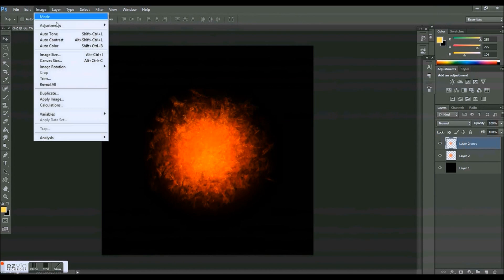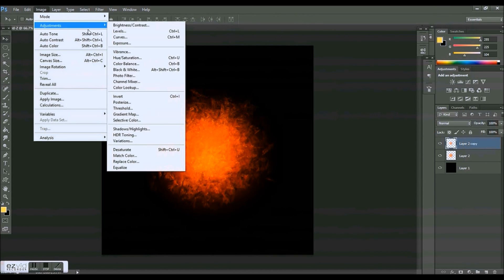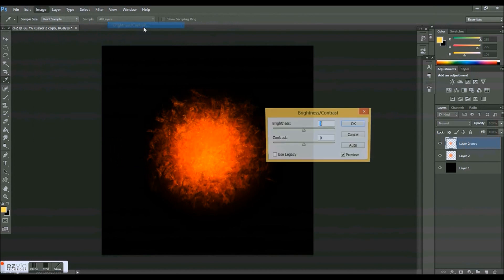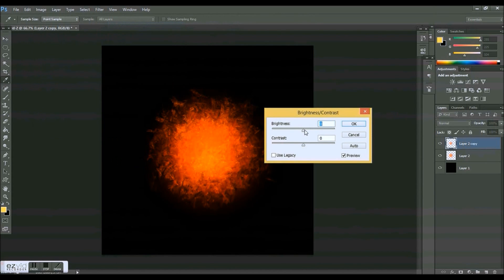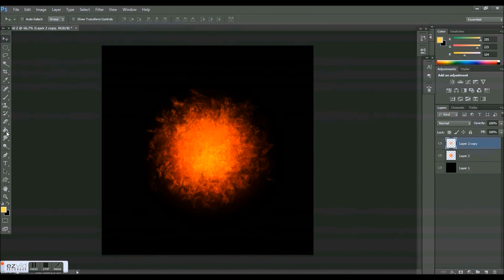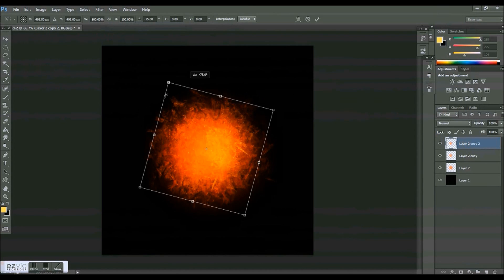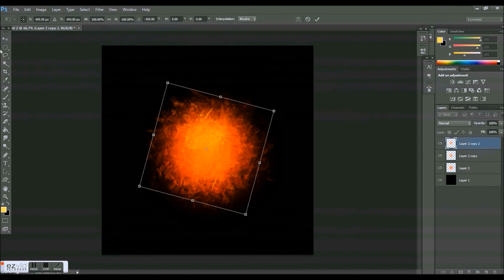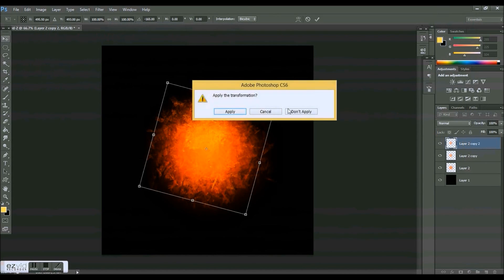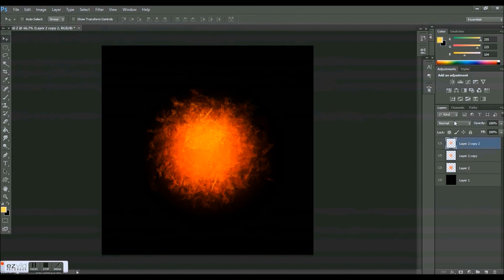So let's go Image, Adjustments, Brightness/Contrast, and just put the brightness up to maybe 55. And let's smudge it again just a little bit. And then I'm going to make another one of these and move it over there.